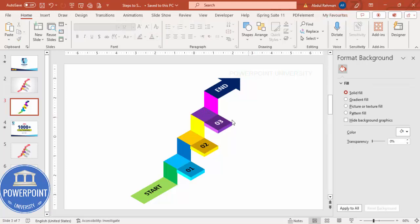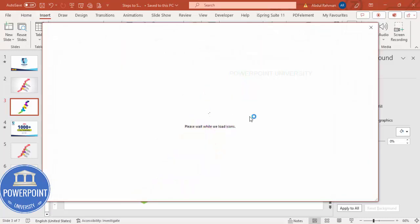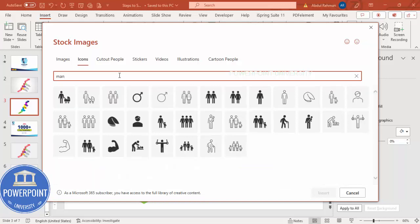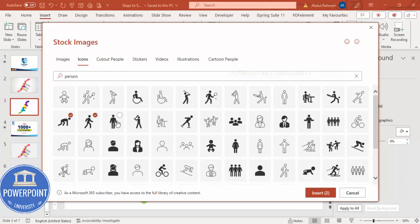Change the text colors to white depending on your taste. Then go to Insert, click on Icons, and search for icons of a person. Try typing 'man' or 'person' to find suitable options. Select the ones you need and click Insert.